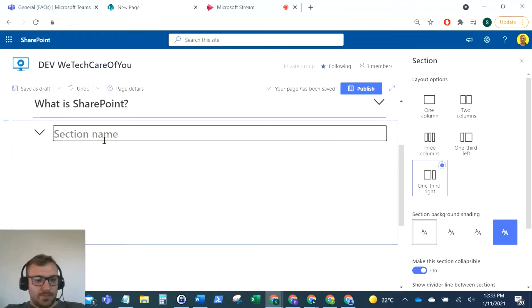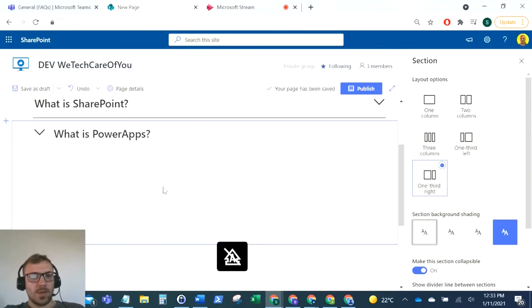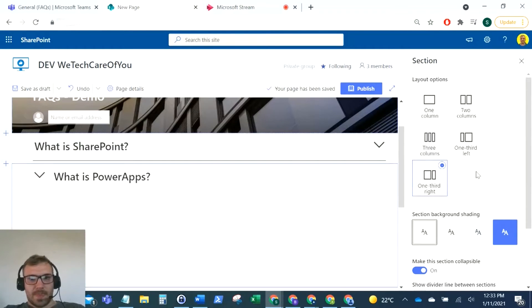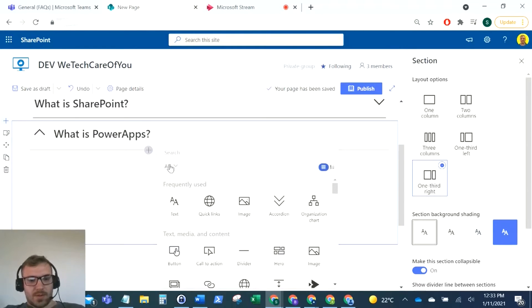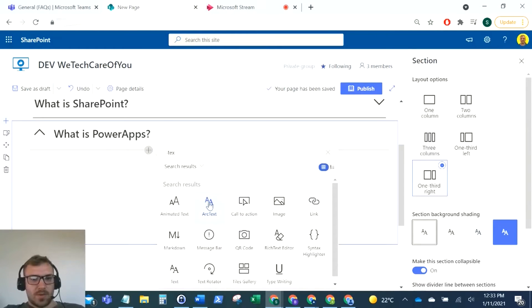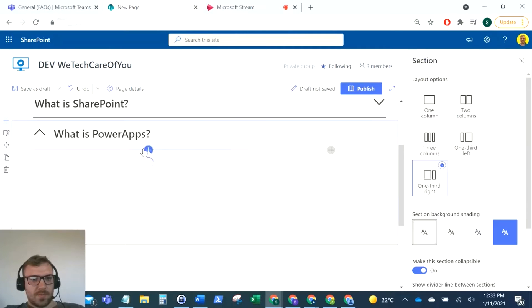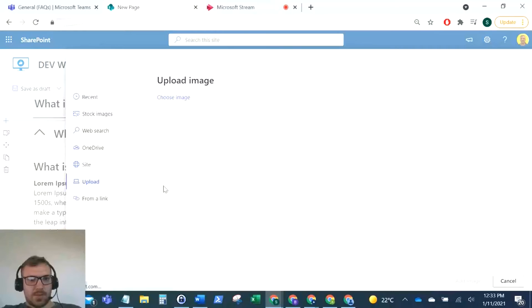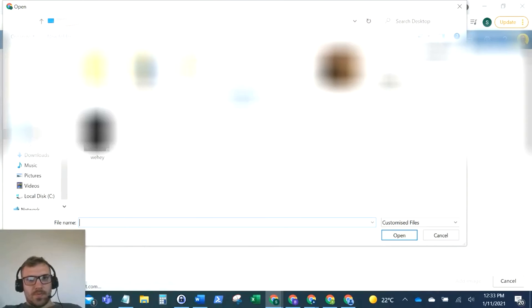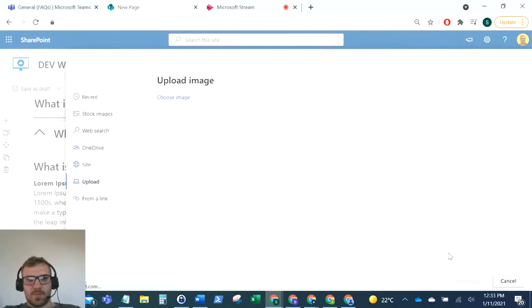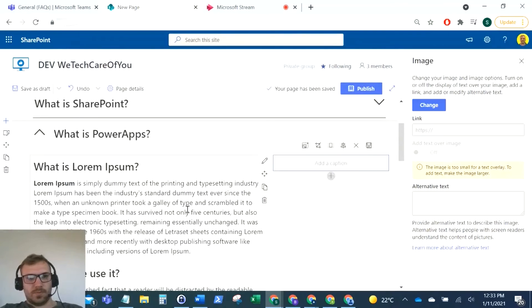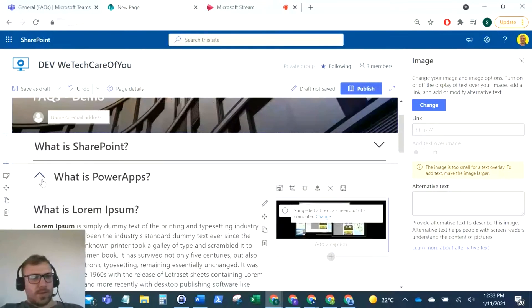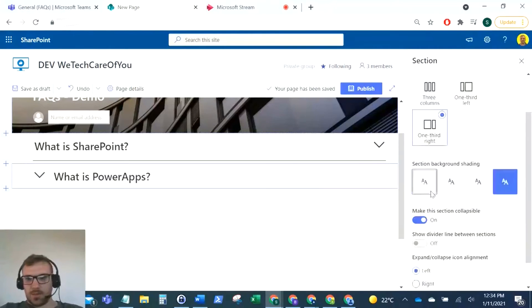That's our text. I'll even add an image on the right here, so I've got Power Apps.